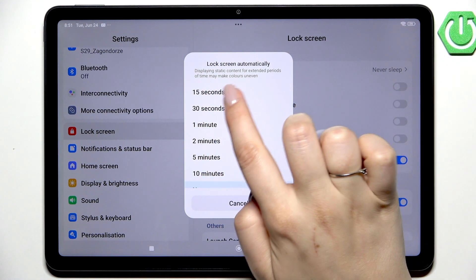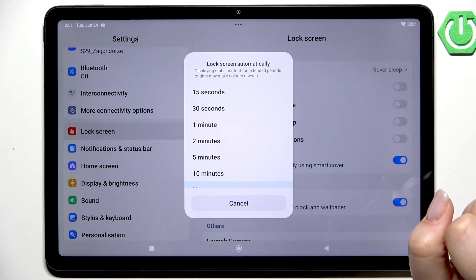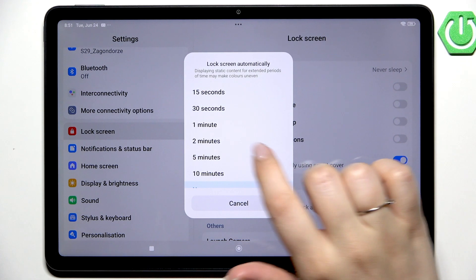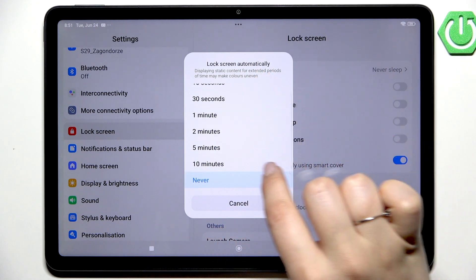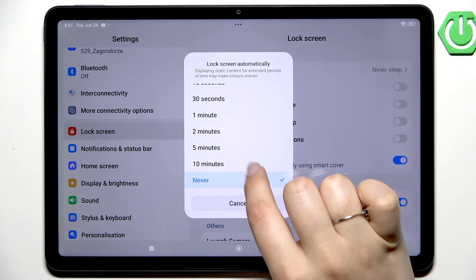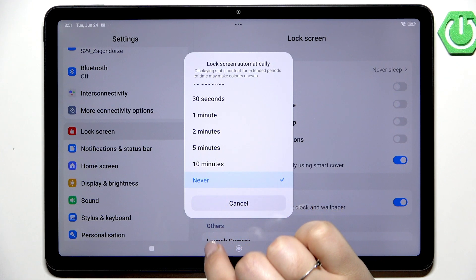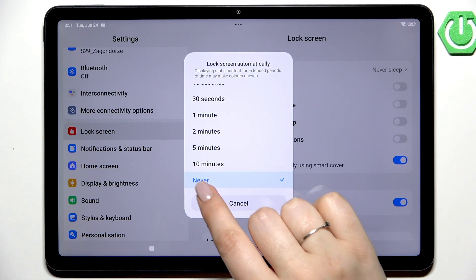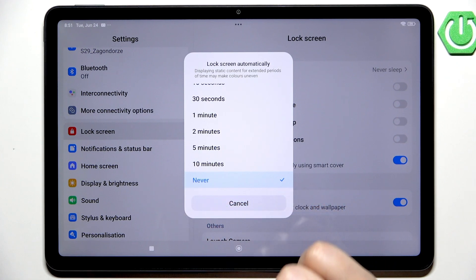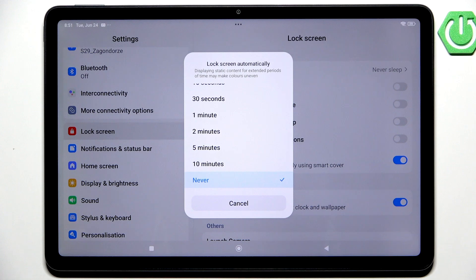At the top we've got relatively short options like 15 or 30 seconds, and at the bottom we've got the longest time option which is 10 minutes, and the option never, which means that your device will never blackout automatically.